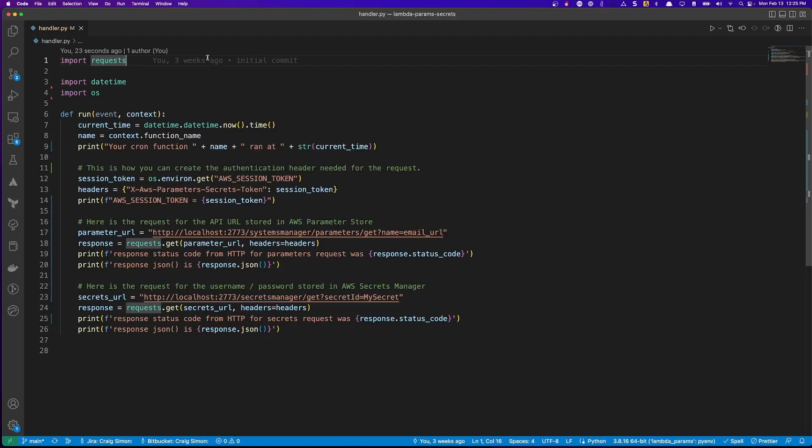From the top, we have our import statements. The only third-party library that I'm using is called requests. It's an extremely common Python library for creating HTTP requests.